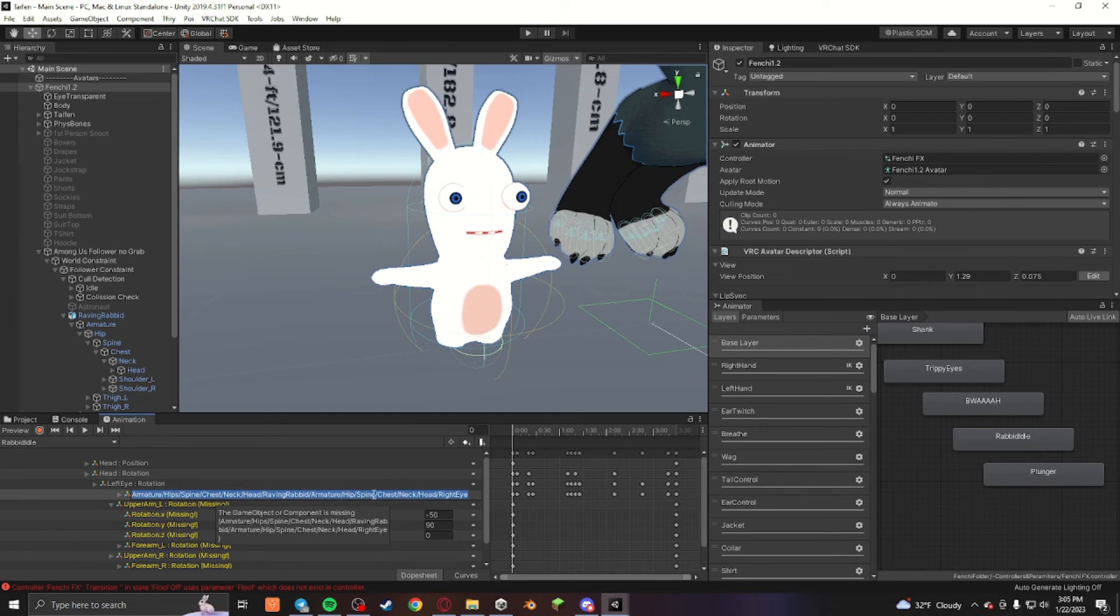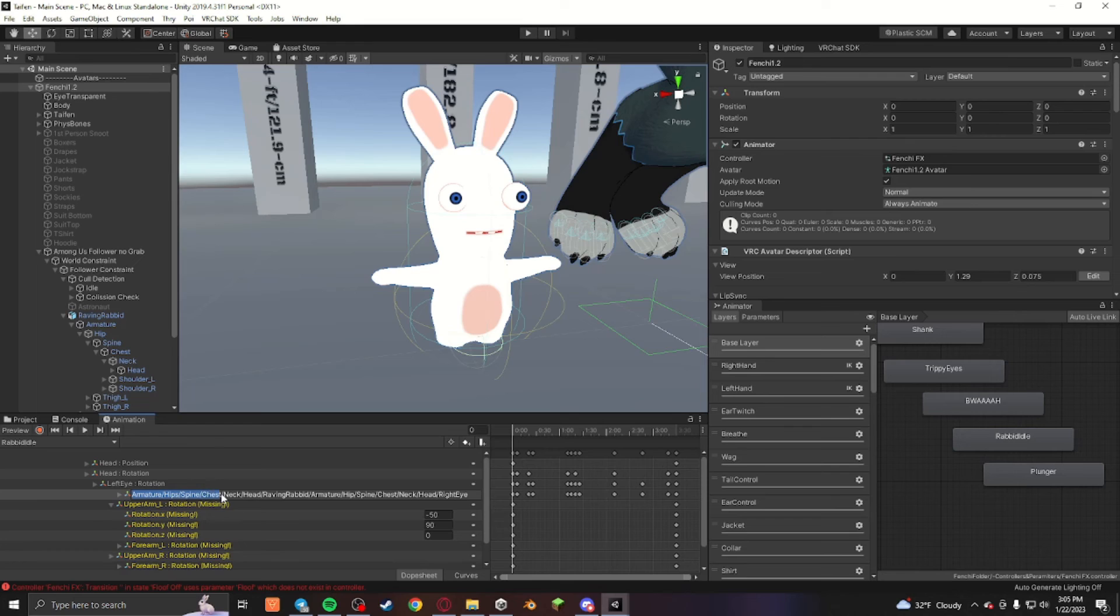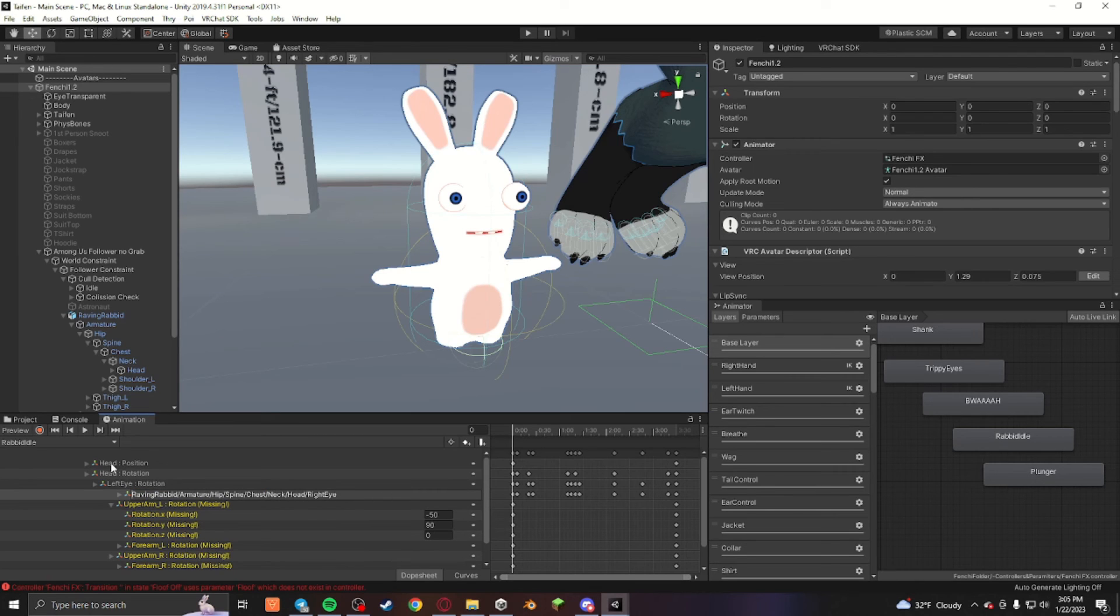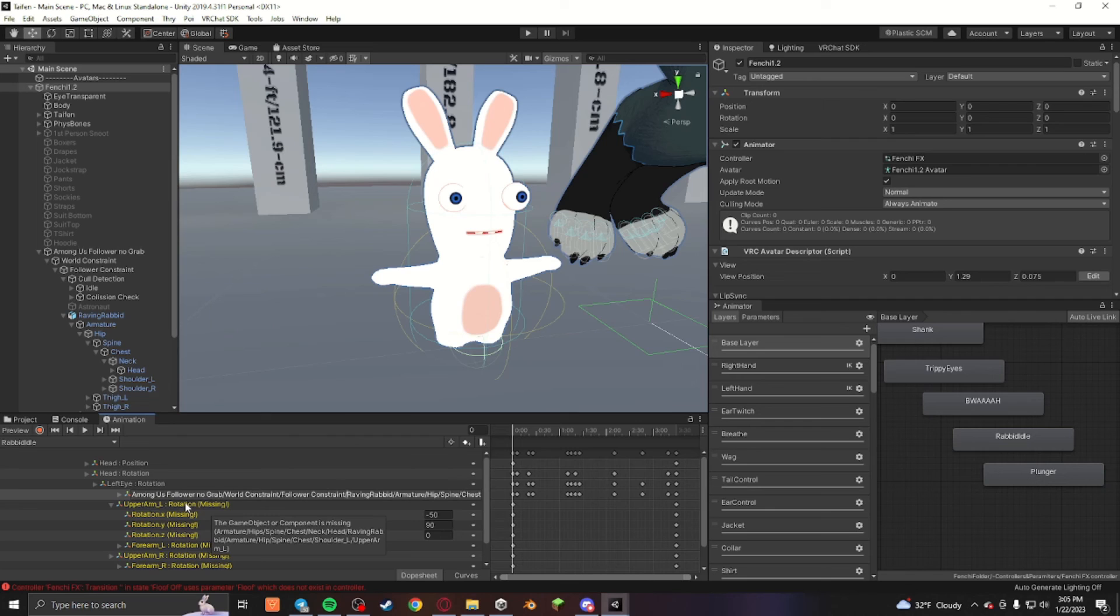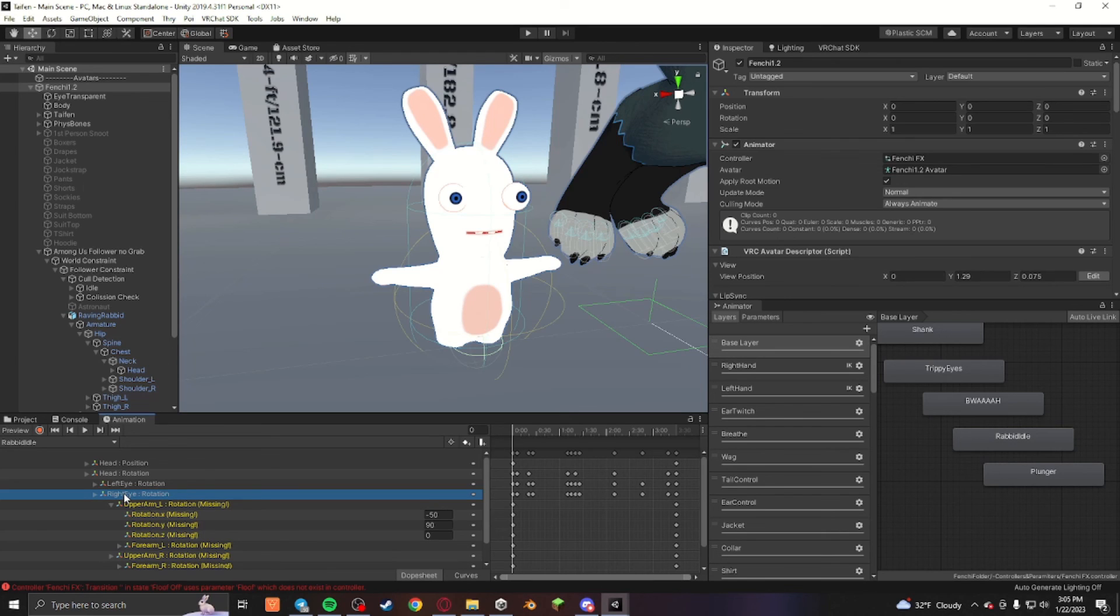So instead I'm going to replace that path it took from the armature up until the rabbit and highlight it, delete, and then I control copied the path from before and then I'm going to control paste it by pressing Ctrl+V, and then I'll press Enter and it'll fix it.